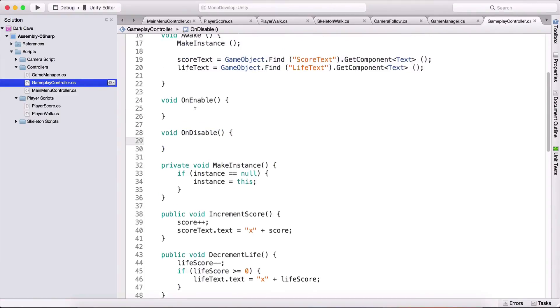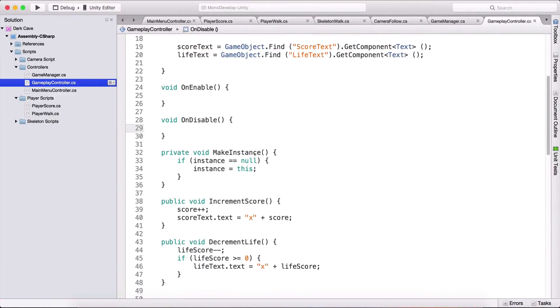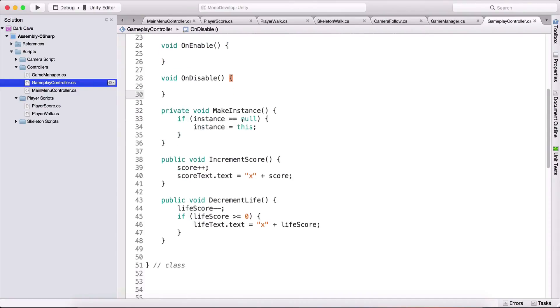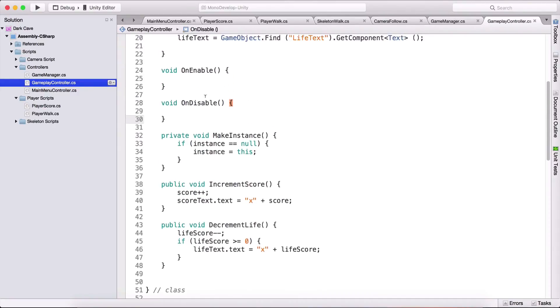When that happens our OnDisable will be called or if the game object is destroyed when we load the scene or leave the scene then we will also call OnDisable.